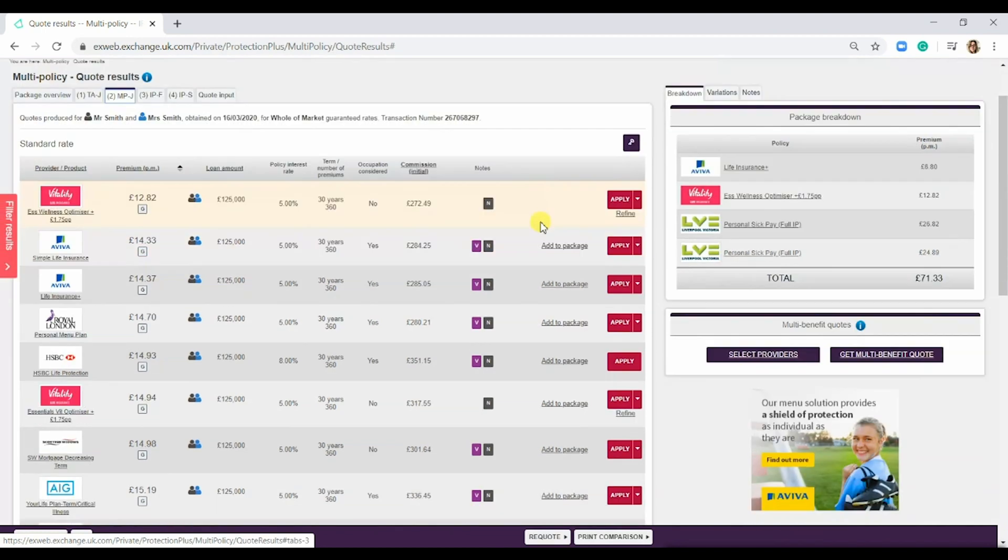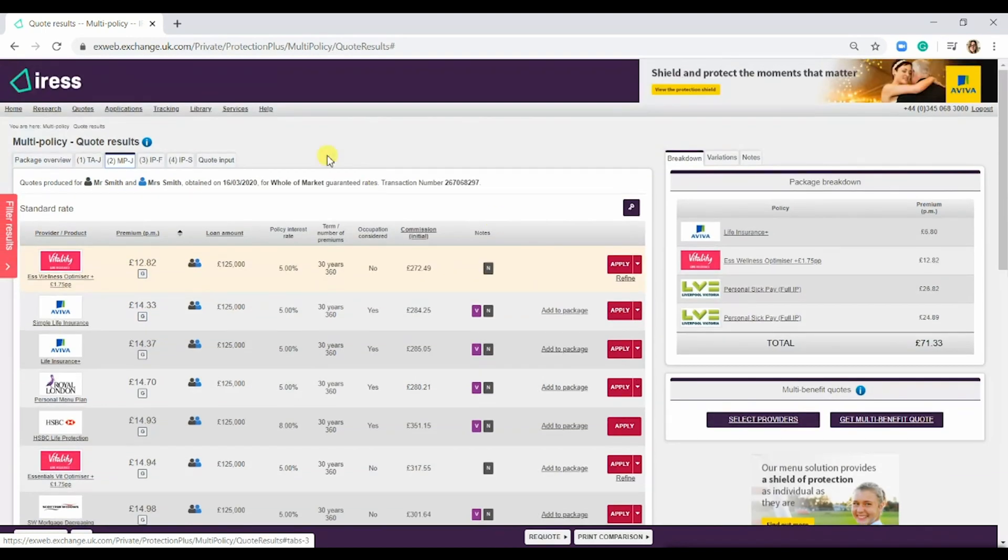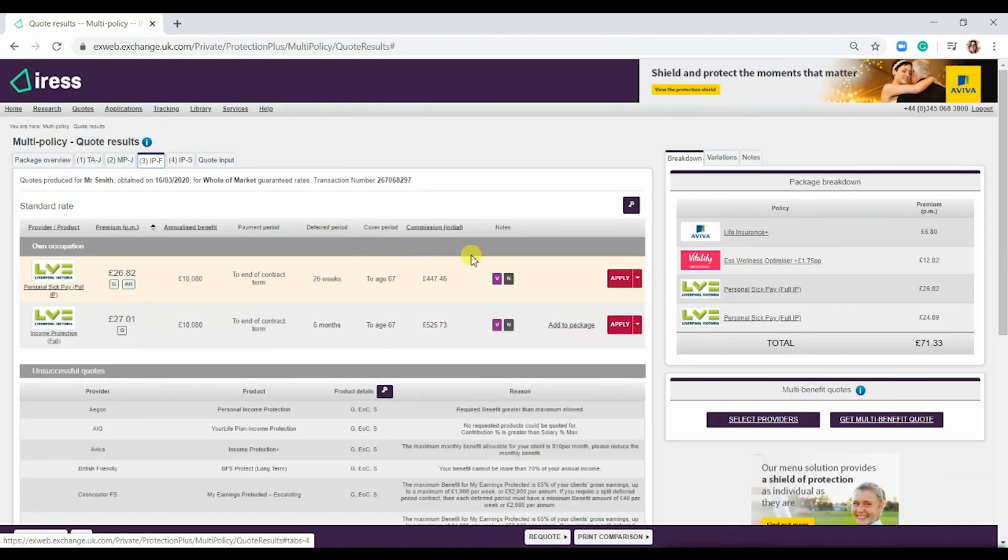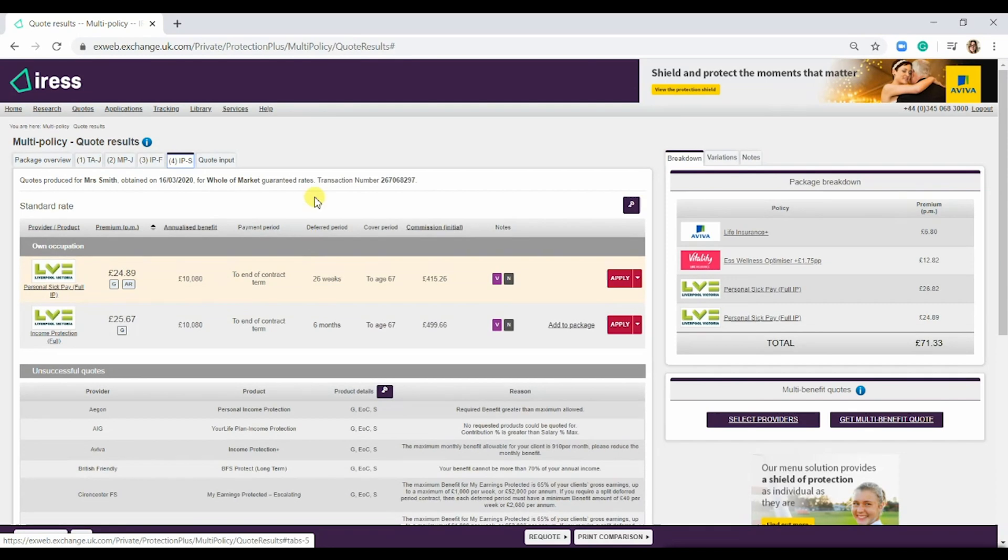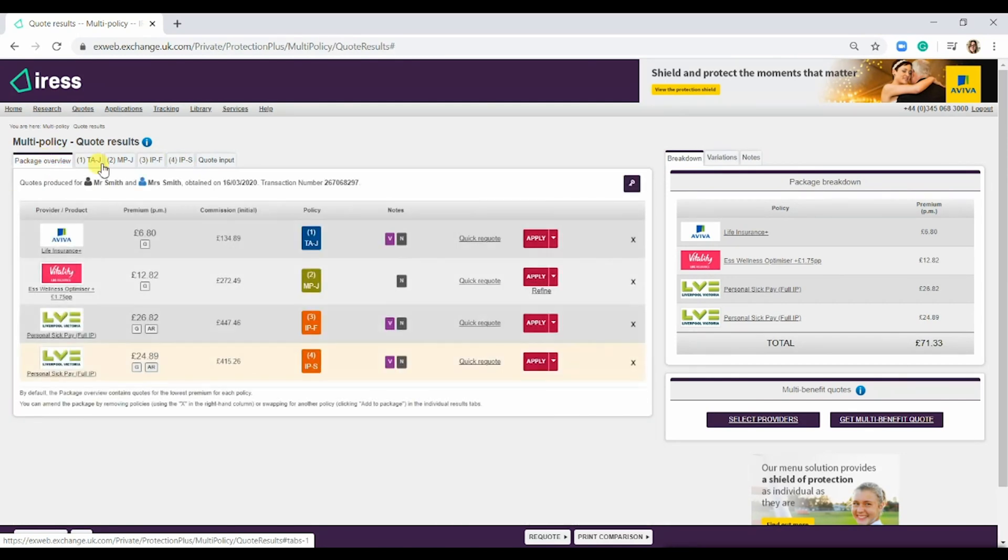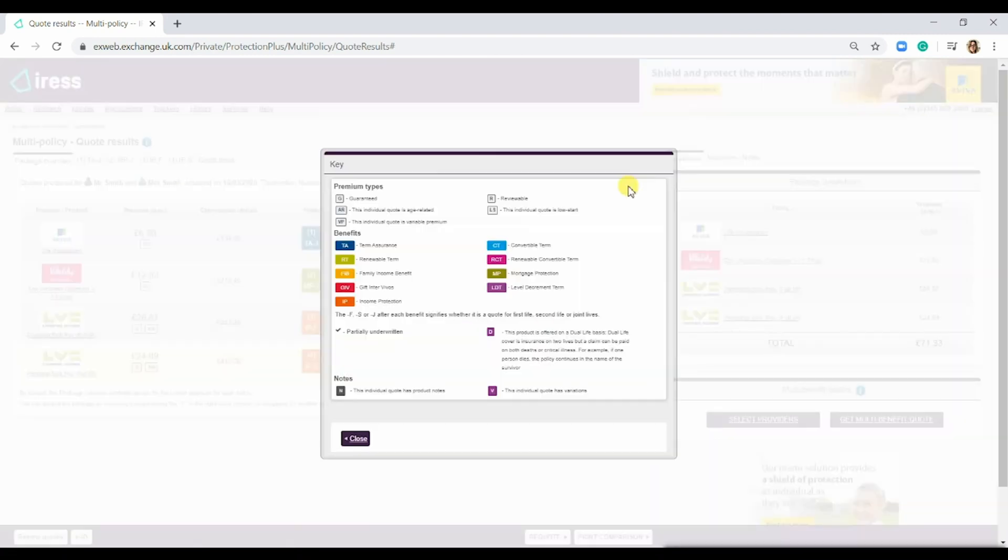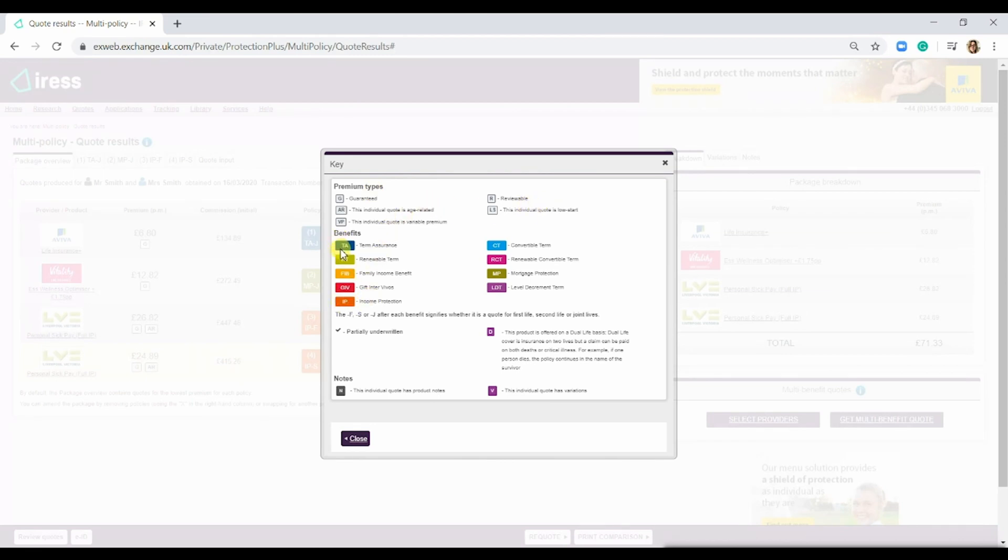We can look at mortgage protection, income protection first life, and income protection second life. If we go back to the package overview, there is a little key button here. If we click that, it gives you a breakdown of all the little keys that are on the screen.